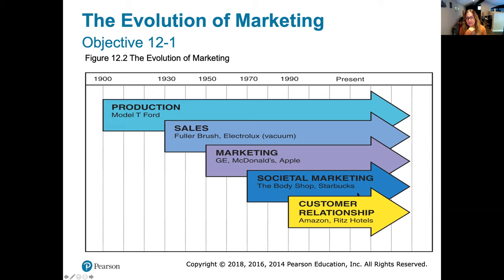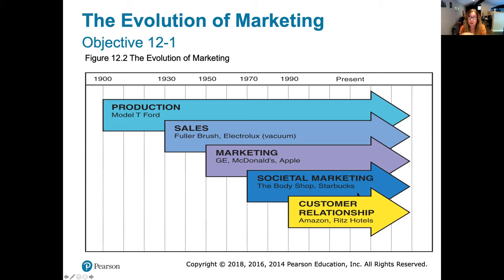In the 1970s, a new concept called societal marketing emerged and is still very present today. Examples include the Body Shop or Starbucks. These companies solve a problem but also contribute positively to society — like the Body Shop advertising products that are environmentally more friendly, using no animal products, or having some kind of positive impact on society beyond just being a profitable business.